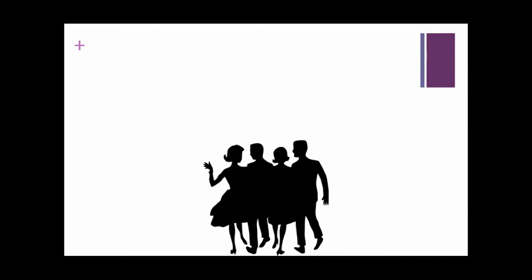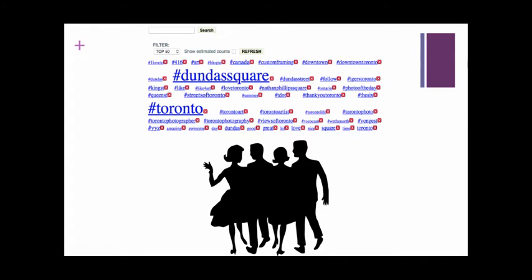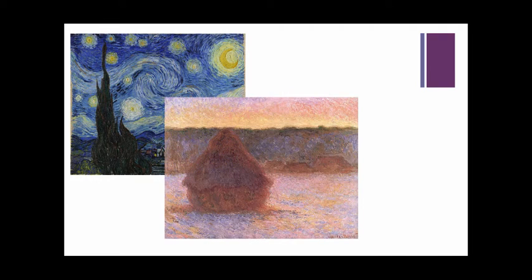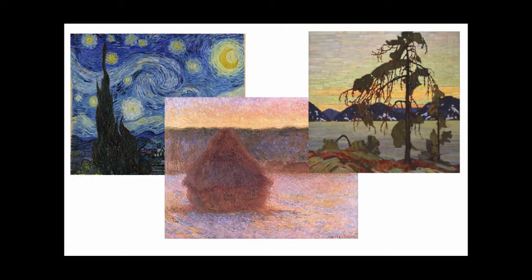With numerous online communities creating large amounts of text, Netlytic helps researchers understand the issues and topics important to those communities. The text analysis tool functions similar to post-impressionist artworks by Van Gogh, Monet, and Canadian-born Tom Thompson, who often used broken brushstrokes to create works representing their perspectives of the world.